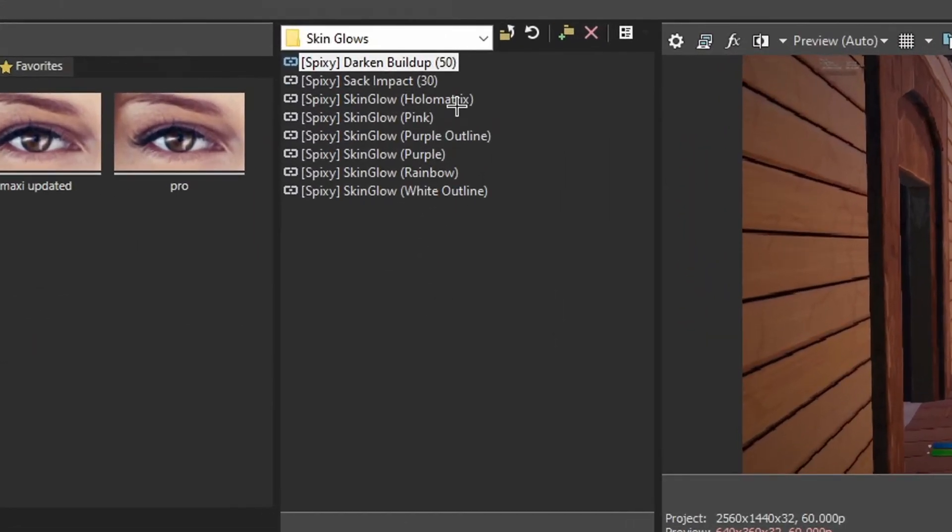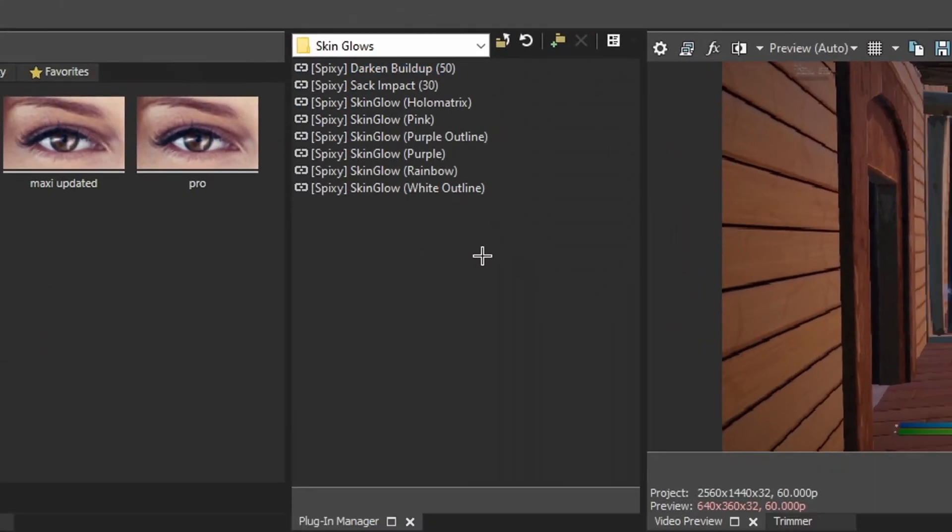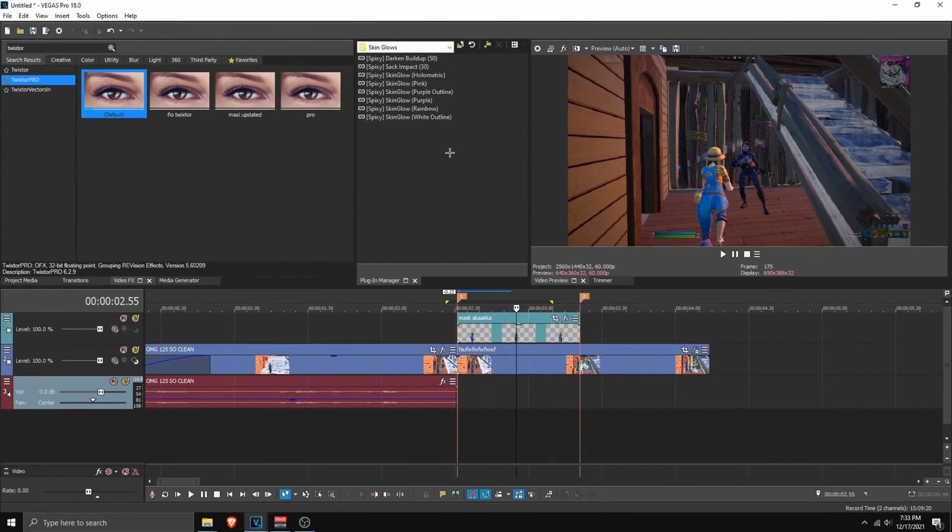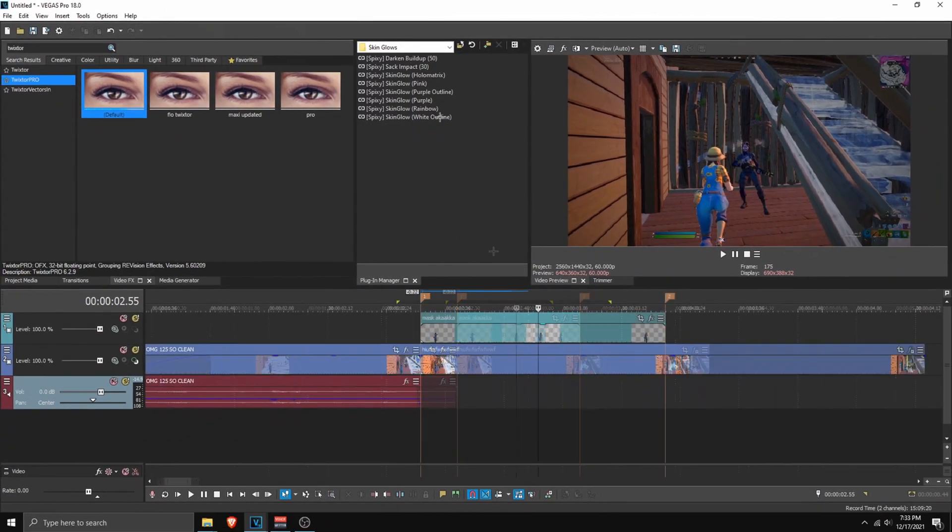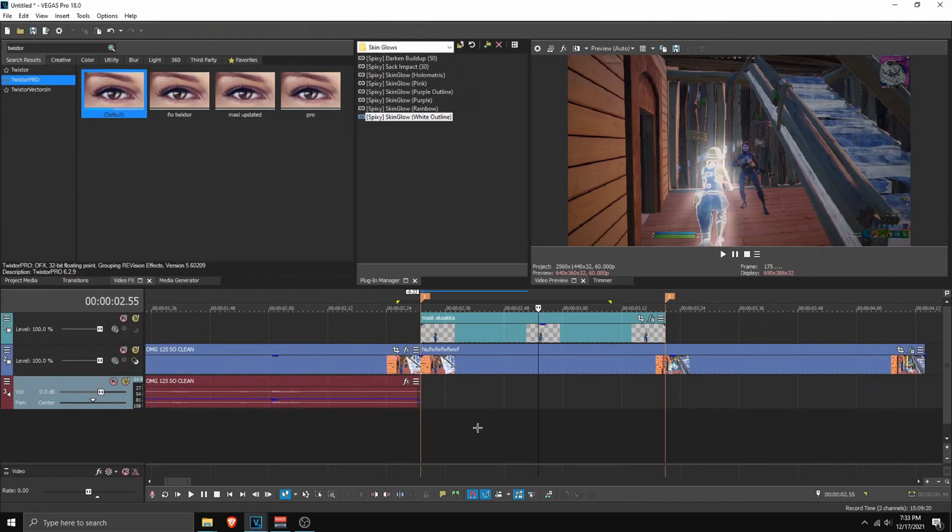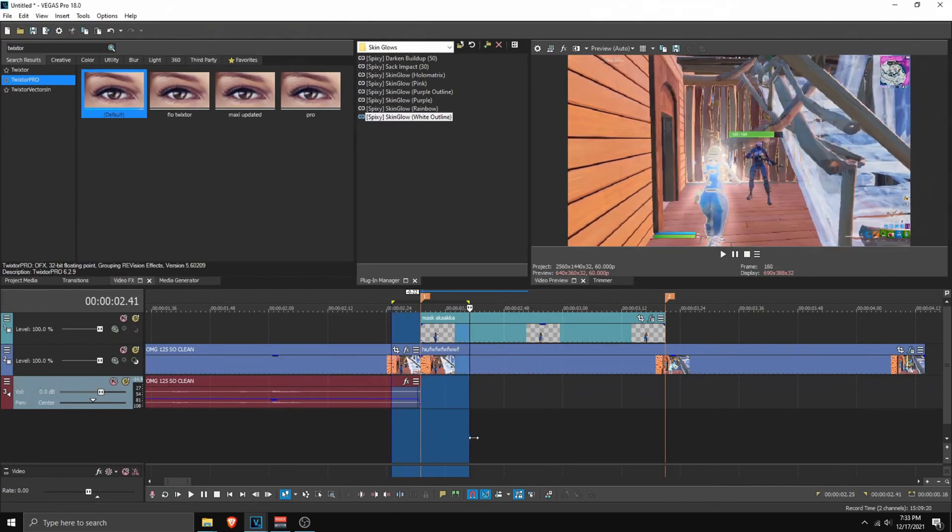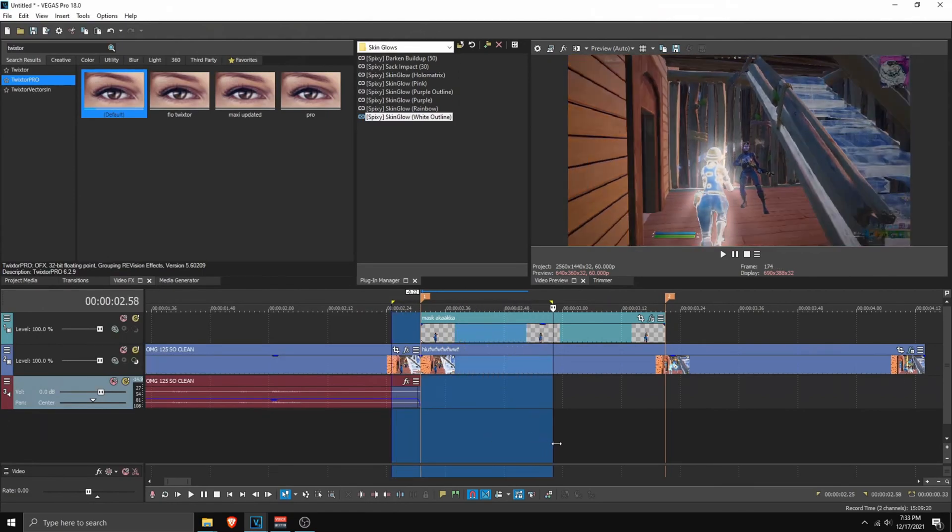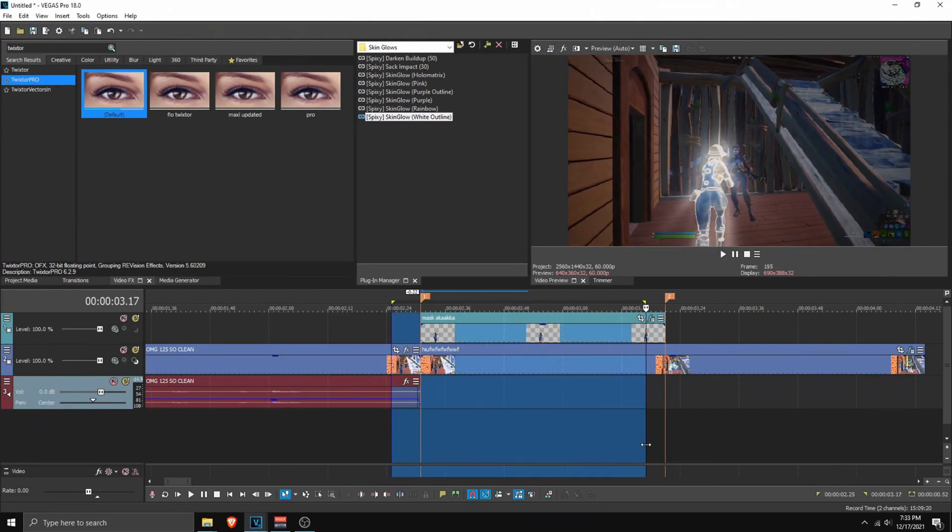And now we can just apply the skin glows. So you can pick from these skin glows. Of course, they're not the best. But you know, it is what it is. Anyways, I'm going to pick this white outline one. If I apply the preset. Boom, here the preset comes.